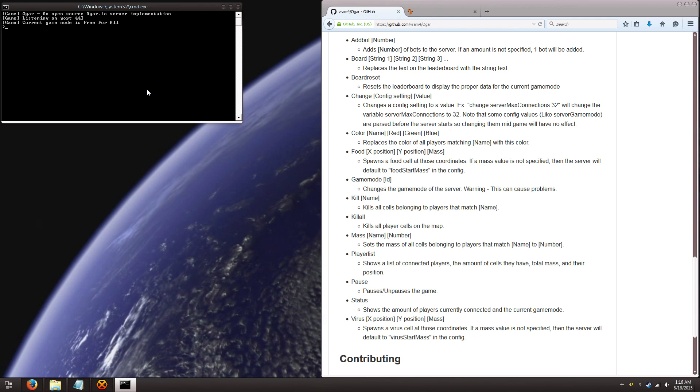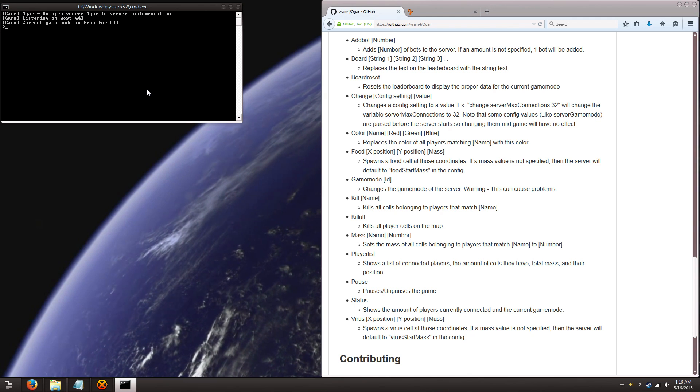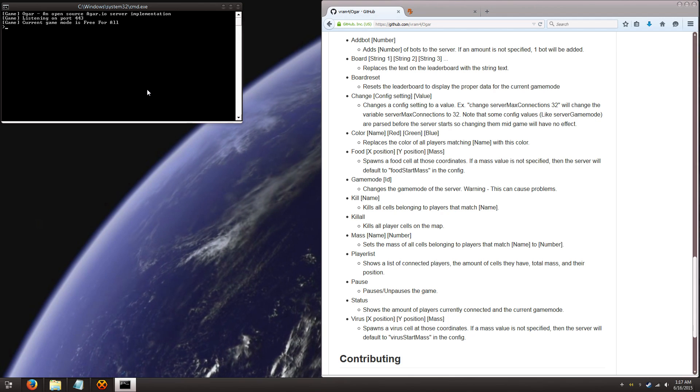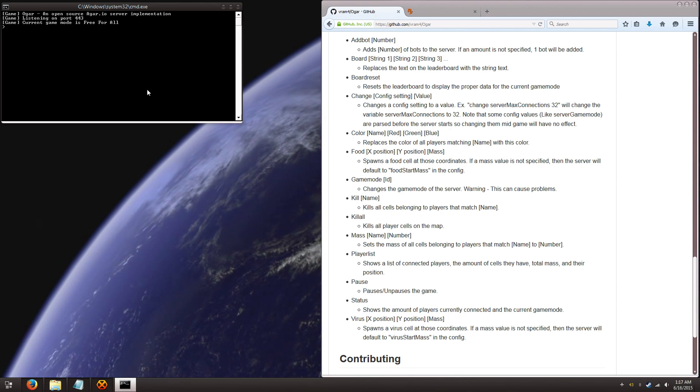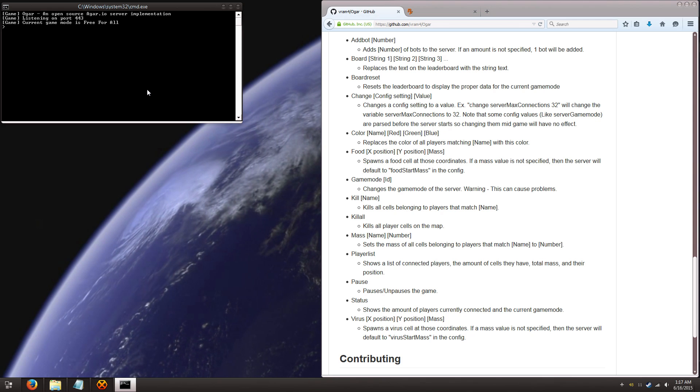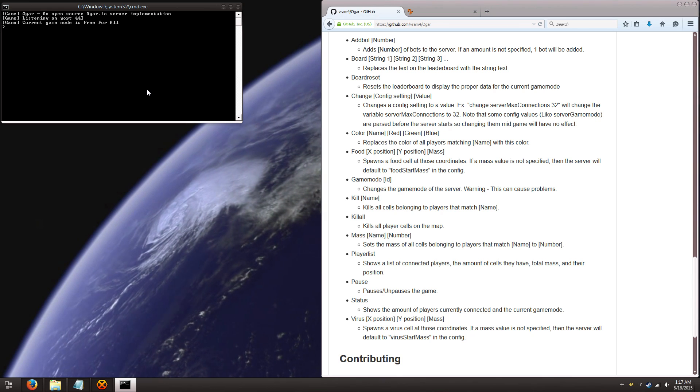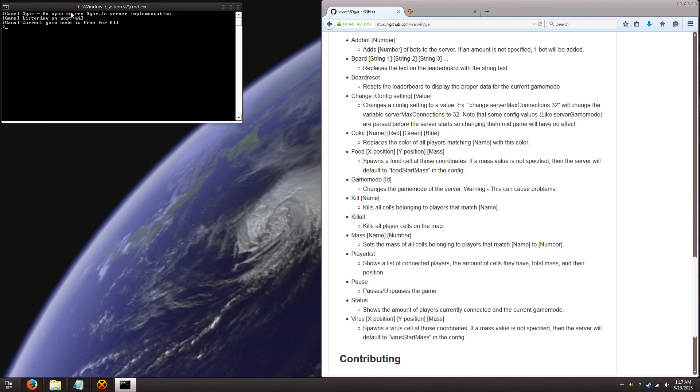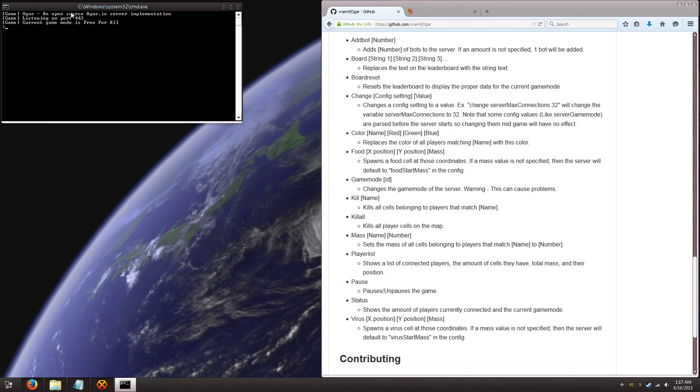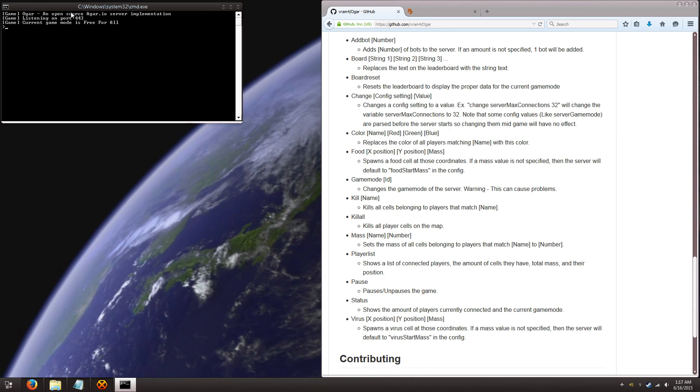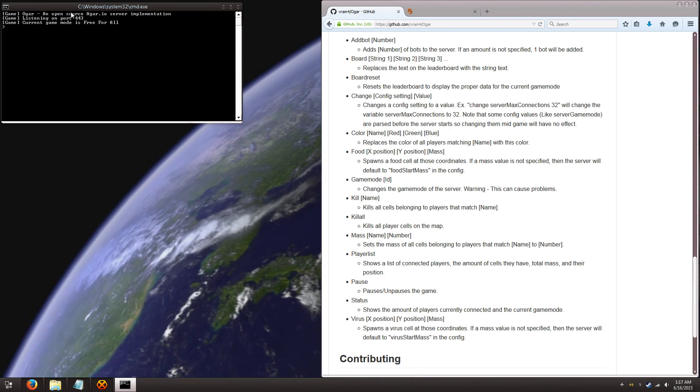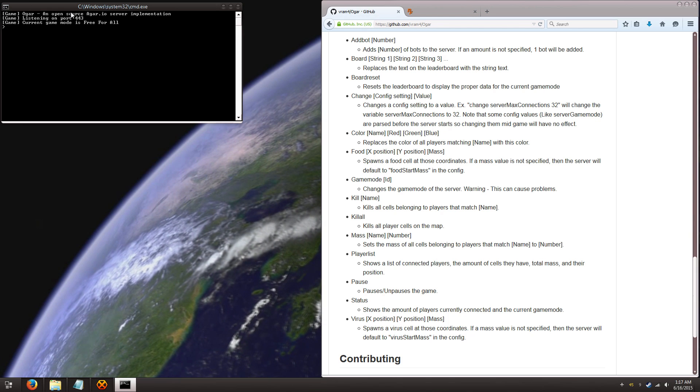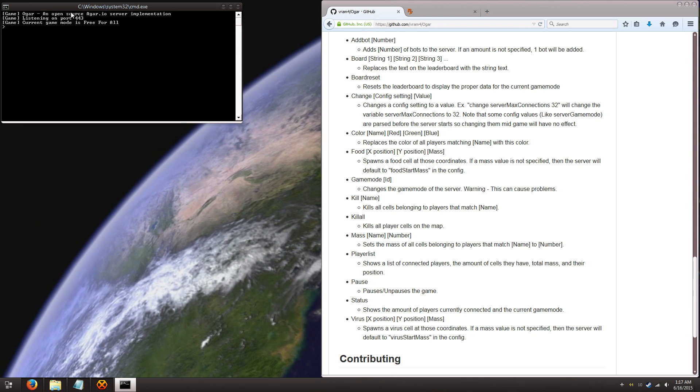So, what we have to do is we have to tell the router that your computer is connected to, to send all the information that is coming to it, specified information anyway, and send it to this port 443 so that your computer can communicate with the other computers out there that want to play with you. Now the instructions for this is going to be very different for everyone.